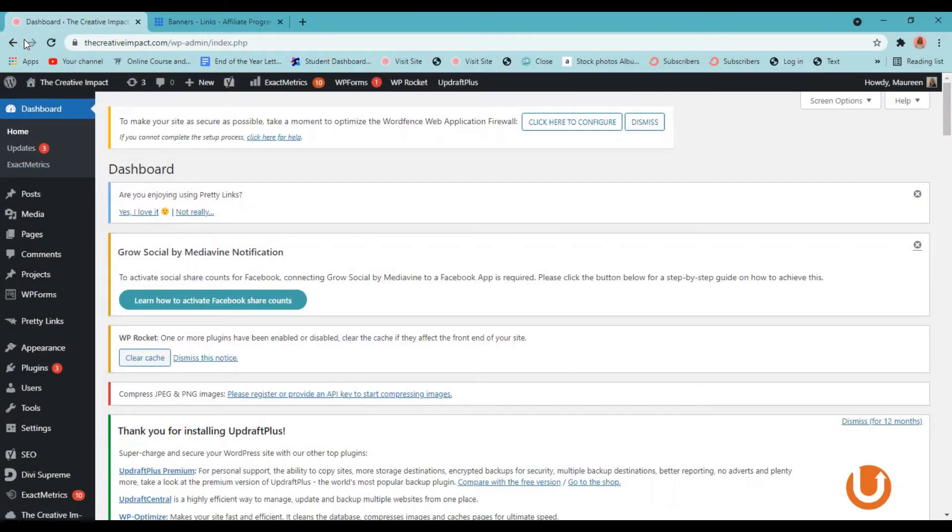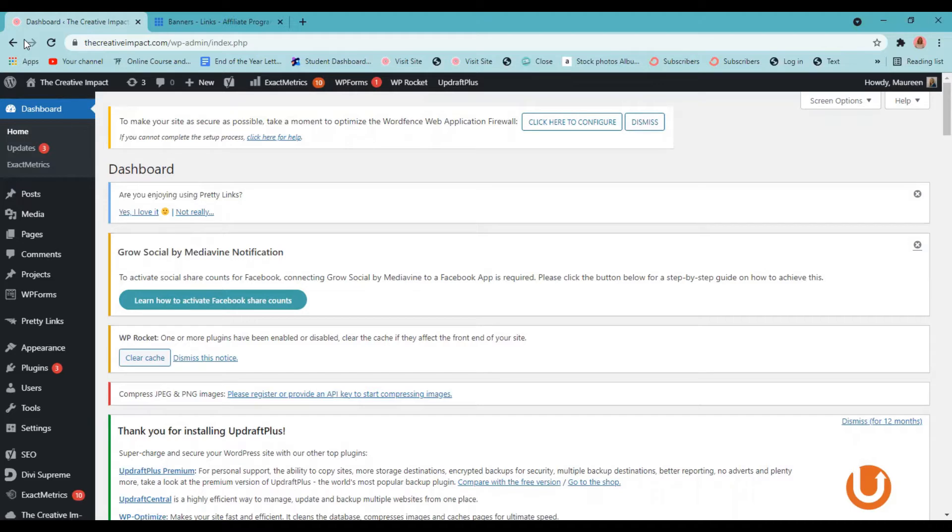All right, let me share my screen with you and let's get into how to add affiliate links and banners to your blog posts. Okay, the first thing you want to do is log into your WordPress dashboard and then open up the blog post where you want to add your affiliate links or start a new blog post from your WordPress dashboard if you're starting from scratch.